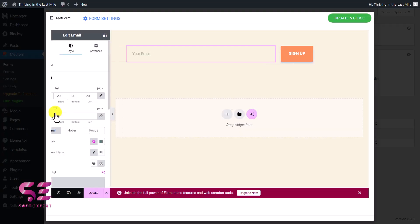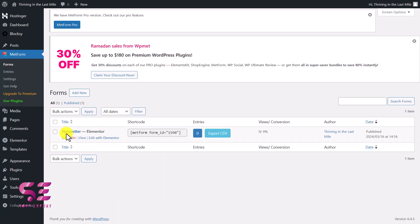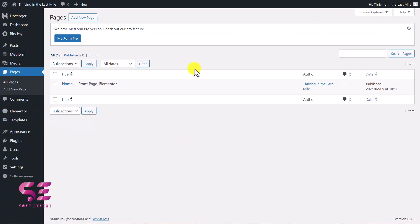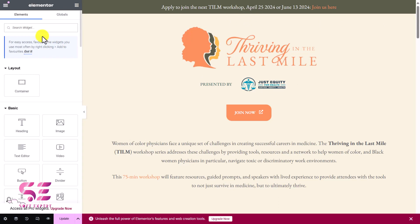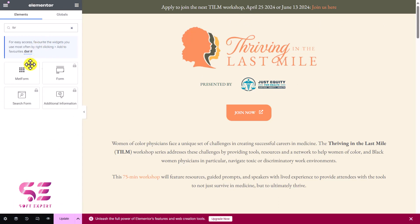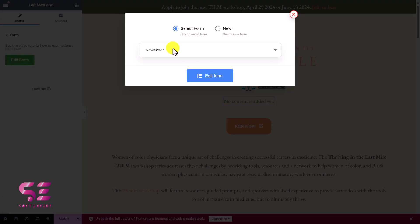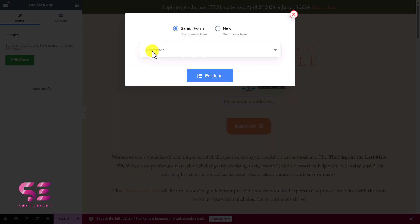And that's it — this is our form. Now let's see how we can display it on any page. Click Update and close. We now have this newsletter form with a shortcode — I'll copy it. Then let's edit any page with Elementor. I'll go to Pages, where we have this homepage, and edit it. To add the form, search for 'form', and you'll see MetForm — just drag it onto the page. There's no content yet, but we can click 'Edit Form' and select our newsletter form.